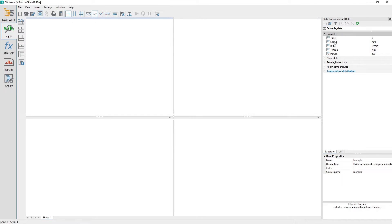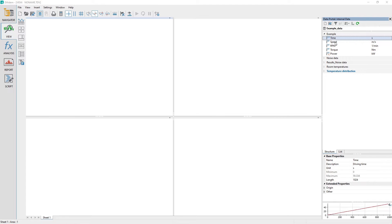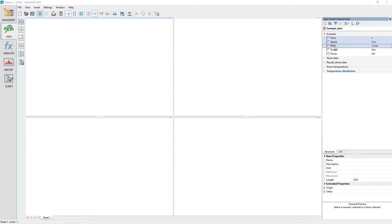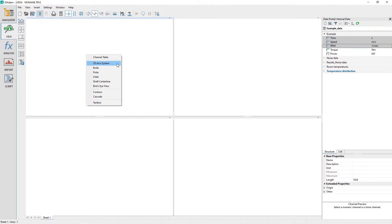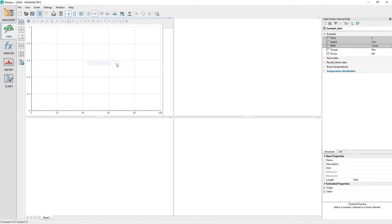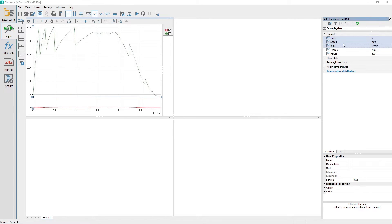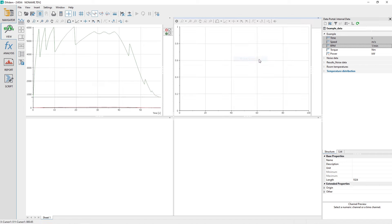In the data portal, expand the channel group example and then select the channel time first, and then the channel speed and RPM. Drag and drop the three selected channels into the view sheet upper left area and then choose the 2D axis system from the pop-up menu that appears.